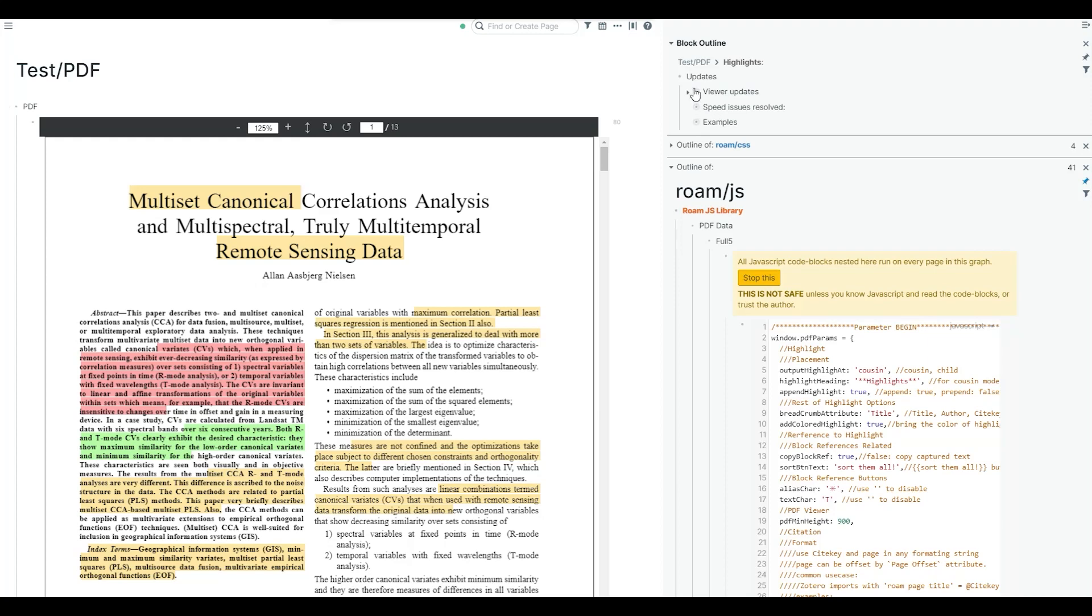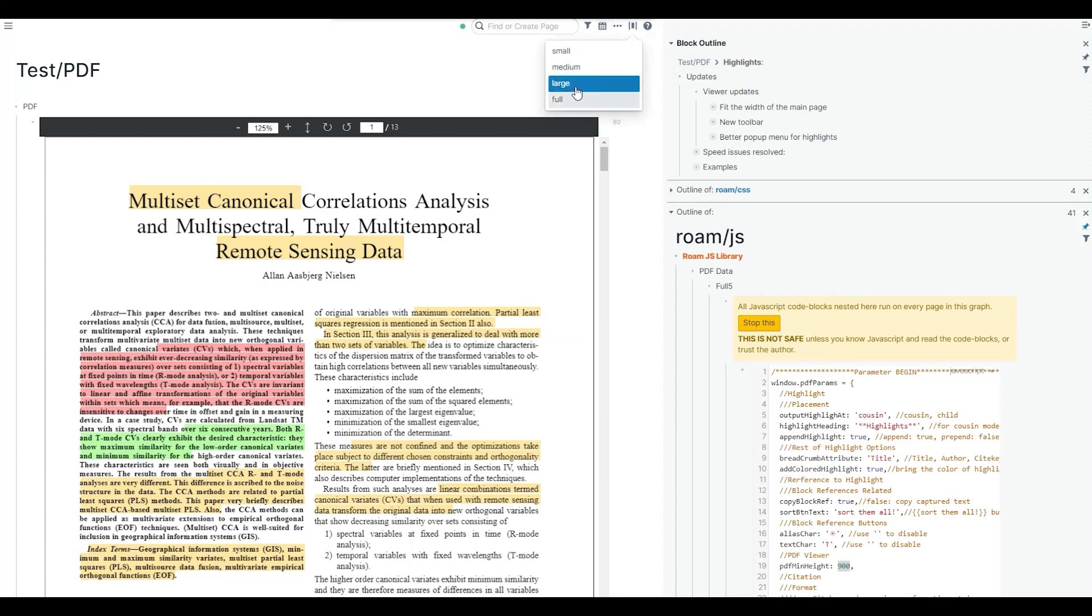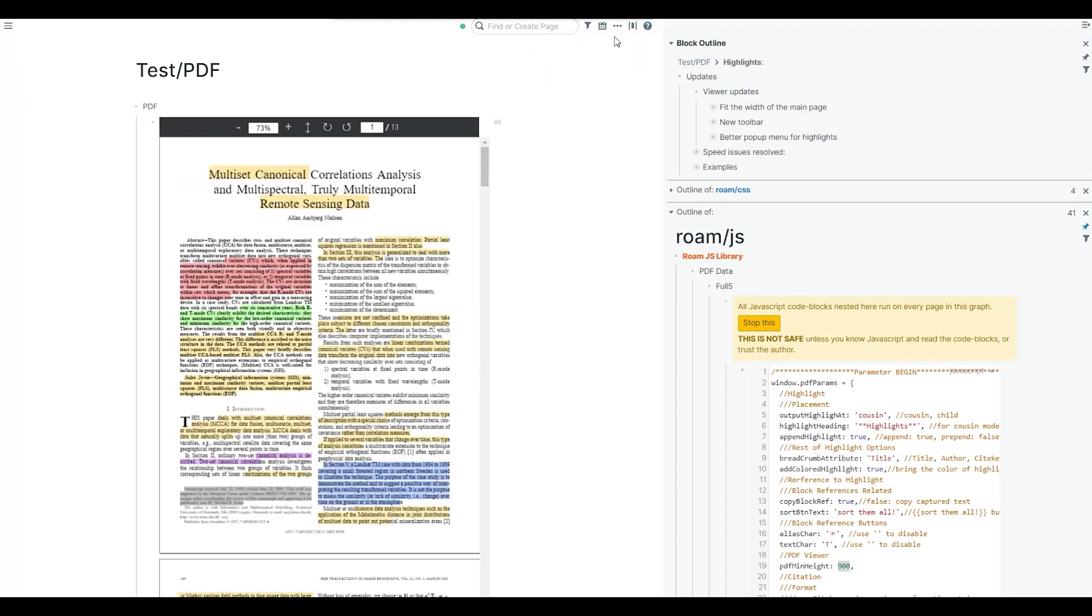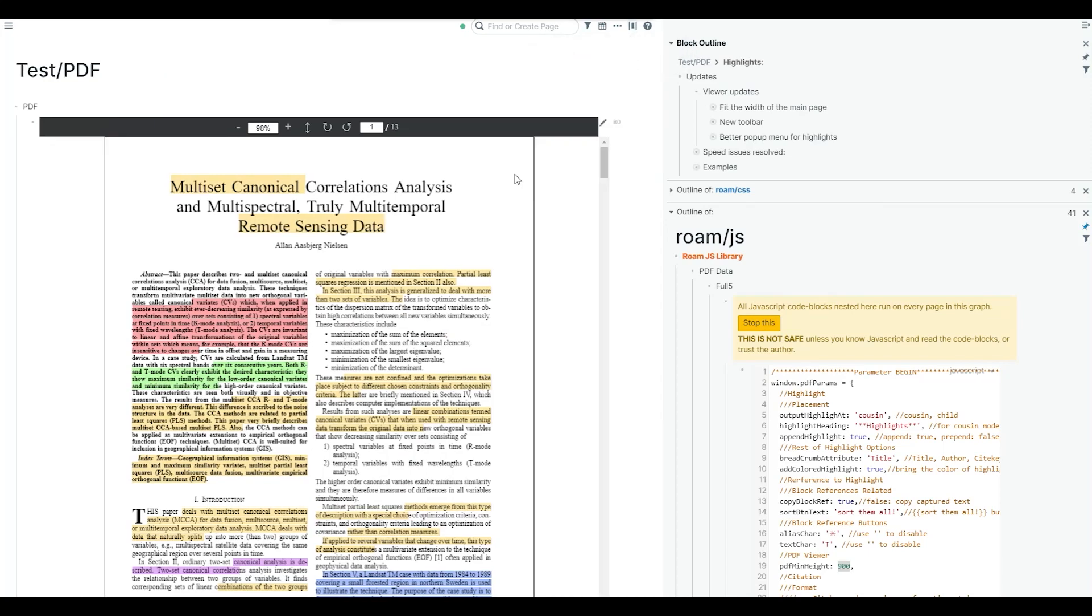Okay, starting with viewer updates. We don't have all the parameters that we had before for viewers. We only have this single parameter which is pdfminheight. This is going to be the height of the viewer in your browser in pixels, and that's about it. For the widths, you're going with the width that has been provided by the Roam team. This determines the size of your main page, the size of blocks on your main page. The PDF viewer just fits that.